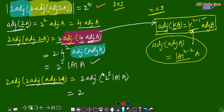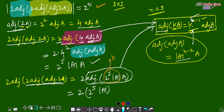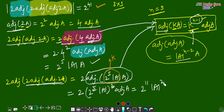Now we have: adjoint of (2 to the power 5 into determinant of A into A). This is again in the form of adjoint of kA, because 2 to the power 5 into determinant of A is a scalar constant k. Applying the formula k to the power (n−1) where n=3: k squared into adjoint of A gives us (2^5 · det A)² into adjoint of A = 2 to the power 10 into determinant of A squared into adjoint of A. With the factor of 2 in front: 2 to the power 11 into determinant of A squared into adjoint of A.